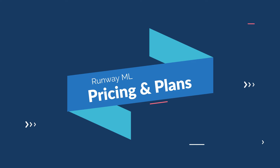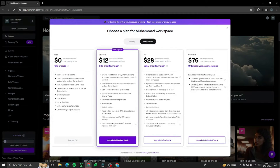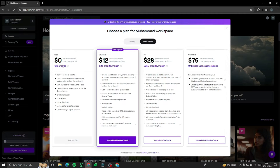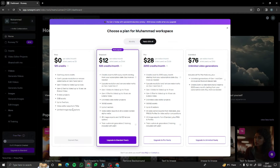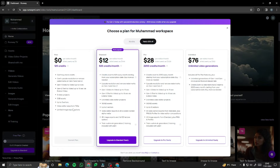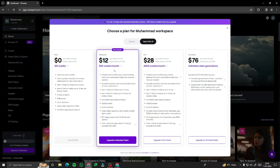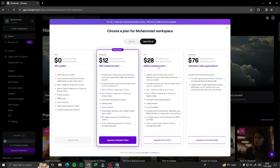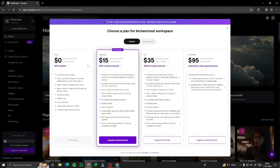Before we get started, let's quickly look at the plans and pricing of Runway ML. First, there's the free version which gives you 125 credits — limited features but enough to follow along in this video. Then there's the Standard plan at $12, giving 625 credits per month. Then the Pro plan at $28, and Unlimited at $76. Monthly plans are also available.